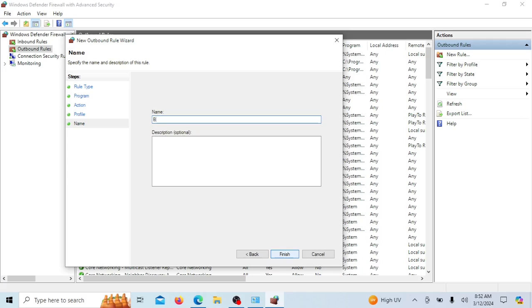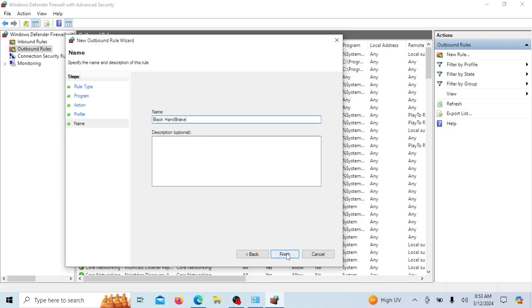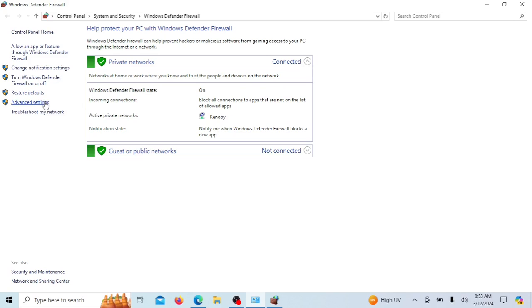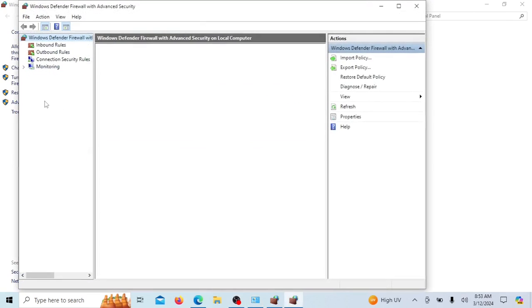Finally, give your rule a meaningful name and, if you want, provide a brief description. Click Finish to complete the process. And there you have it! You've successfully created a rule to block the chosen program from accessing the internet.